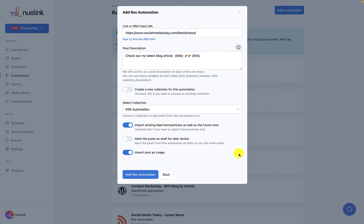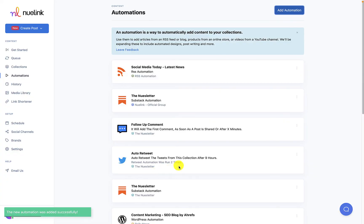Once you click on Add RSS Automation, your account will be automated and your posts will be found in your collection. Any addition to your RSS feed will be automatically accounted for by NewLink, so you don't have to worry about it after today.